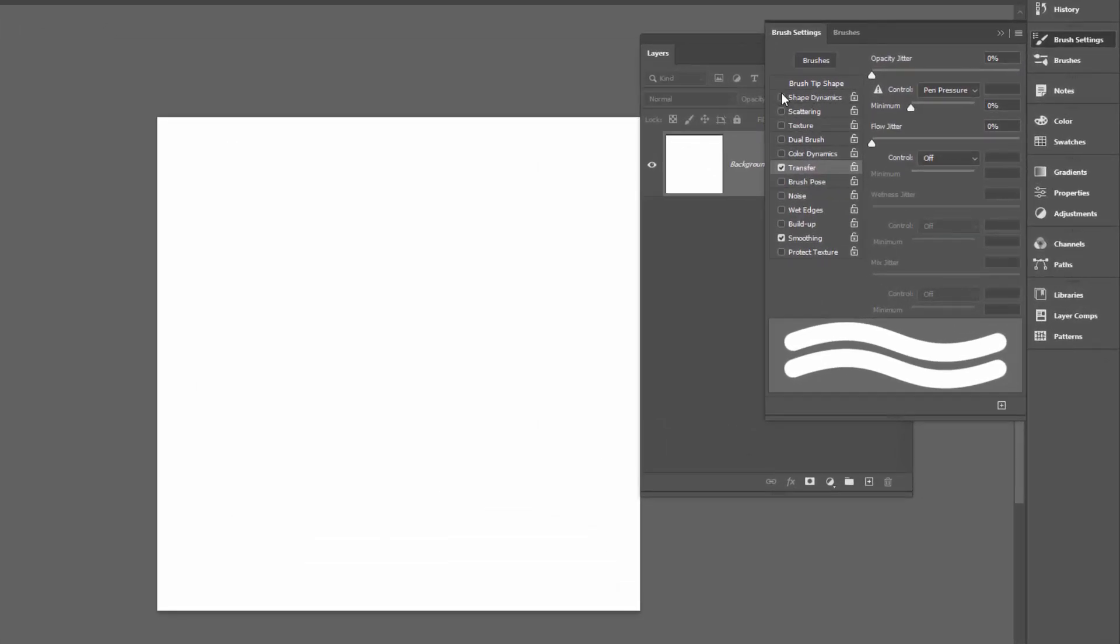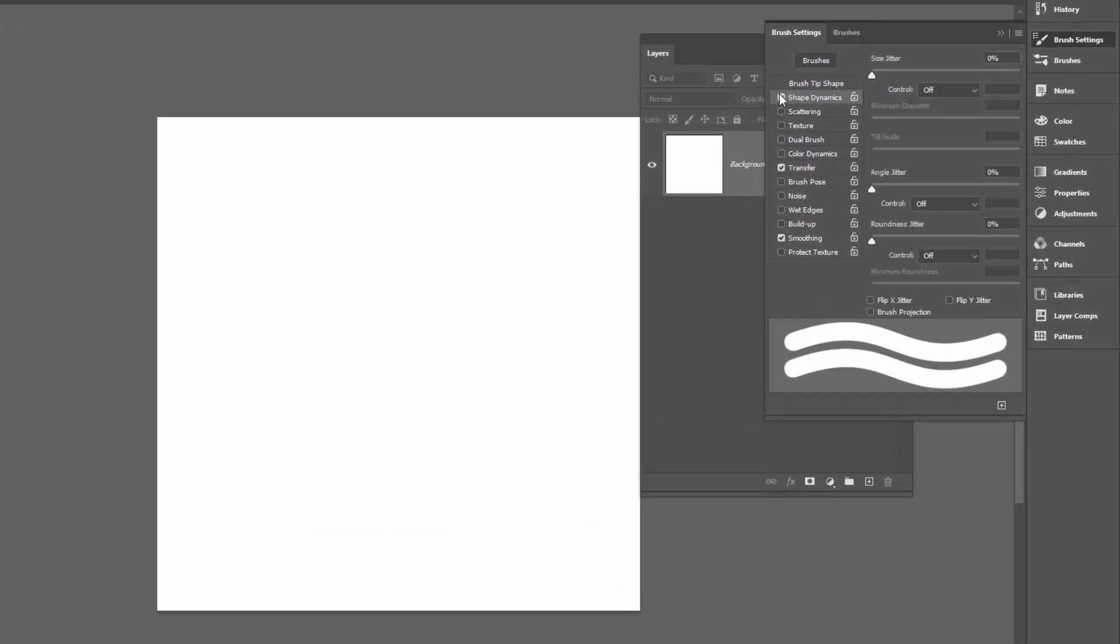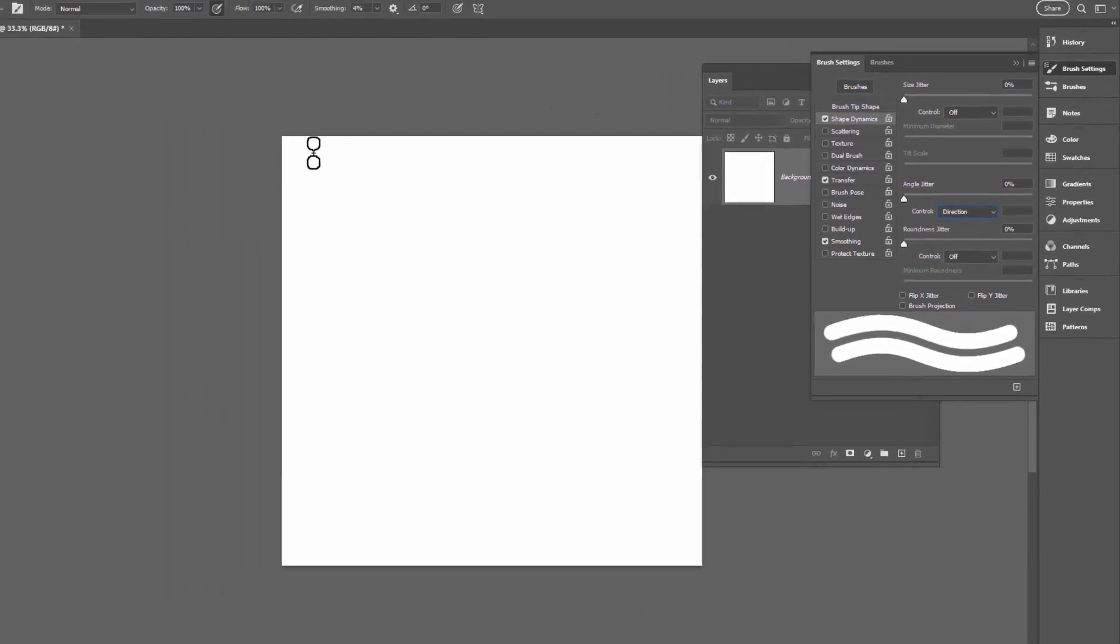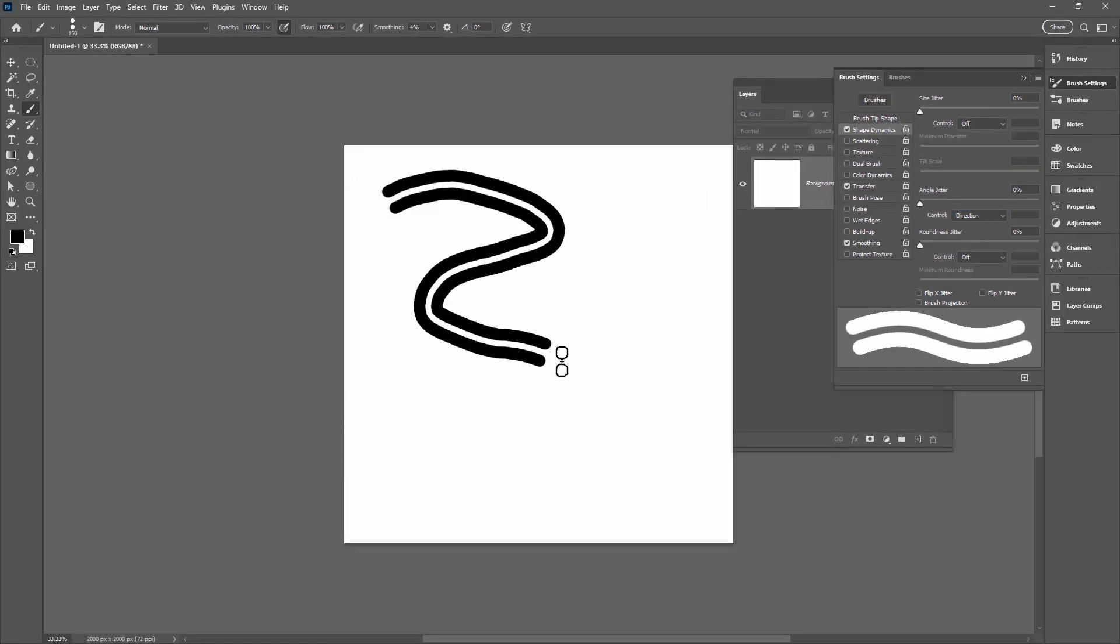What I want to do is Shape Dynamics. So I'm going to click here on Shape Dynamics so it has a little check mark in the box beside it. I'm going to Angle Jitter and I'm going to set Angle Jitter to Direction, and that's going to make the brush follow the direction that we're drawing in.